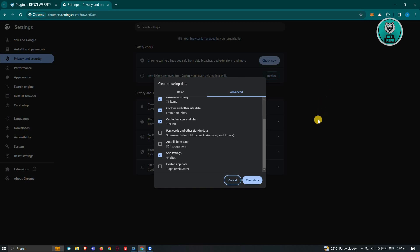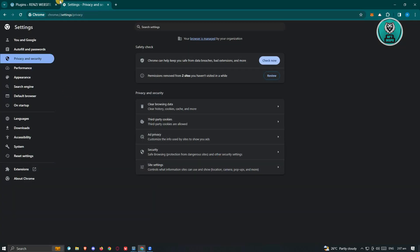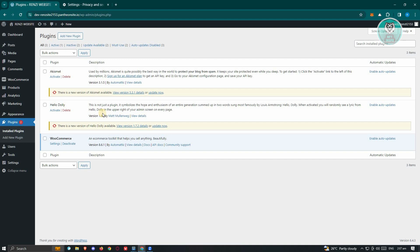You might want to try accessing your WordPress website to a different browser. Sometimes using a different browser could actually help a lot. See if that solves the issue.